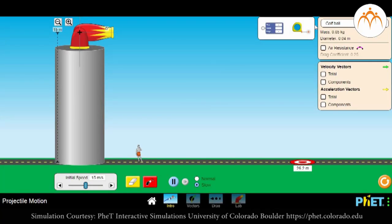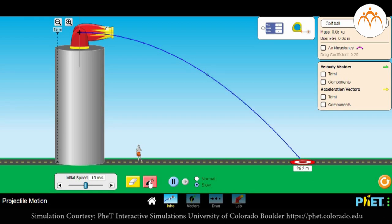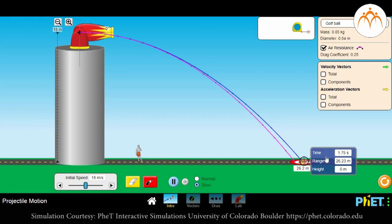We can use a PhET simulation for projectile motion to visualize the effect of air resistance. When a 50-gram golf ball is launched from the cannon with an initial speed of 15 meters per second from a height of 15 meters, it touches the ground at a distance of 26.2 meters, taking 1.75 seconds to reach the ground. This is in the absence of any air resistance.